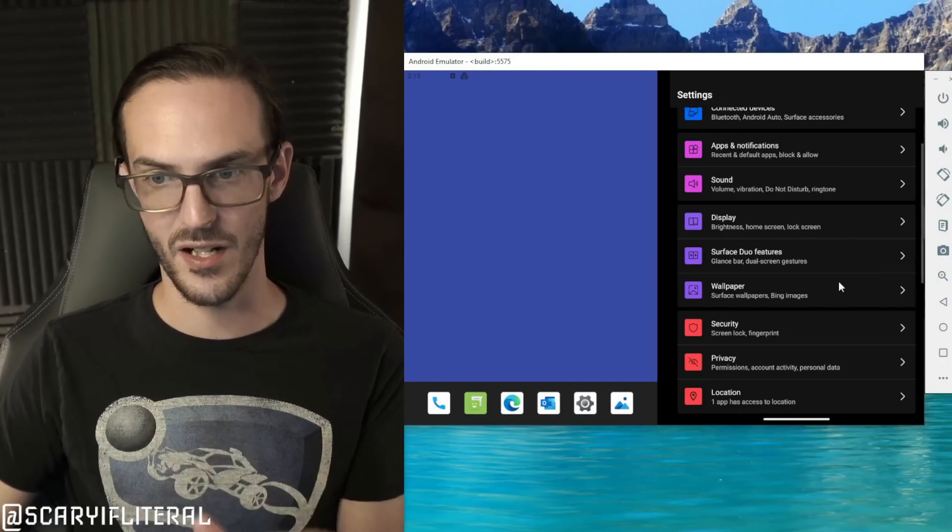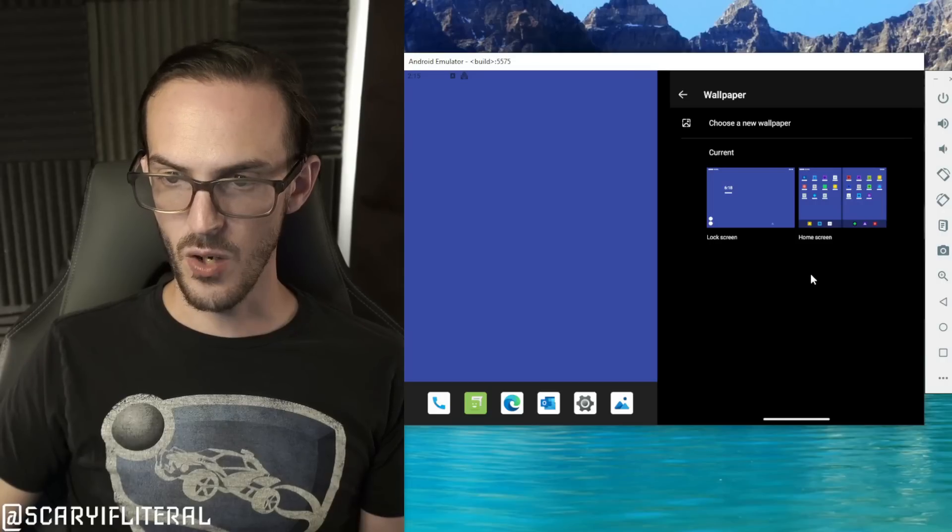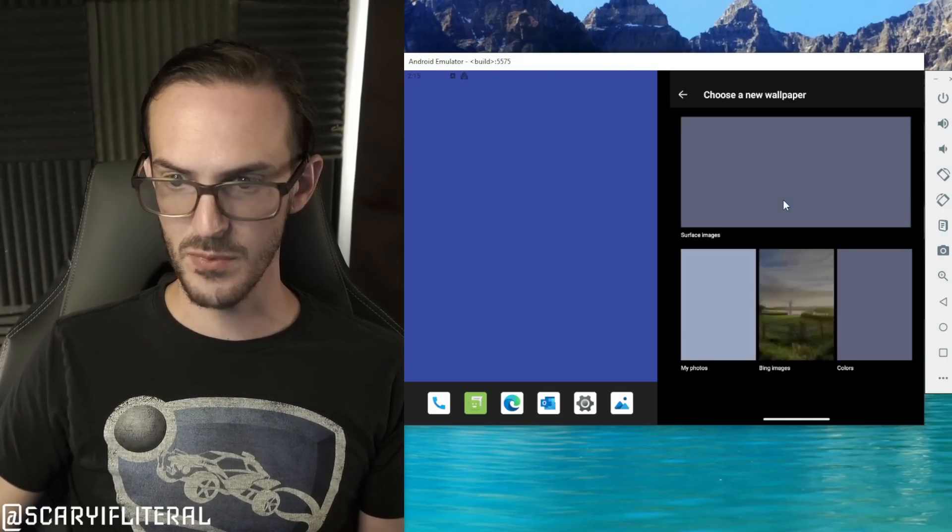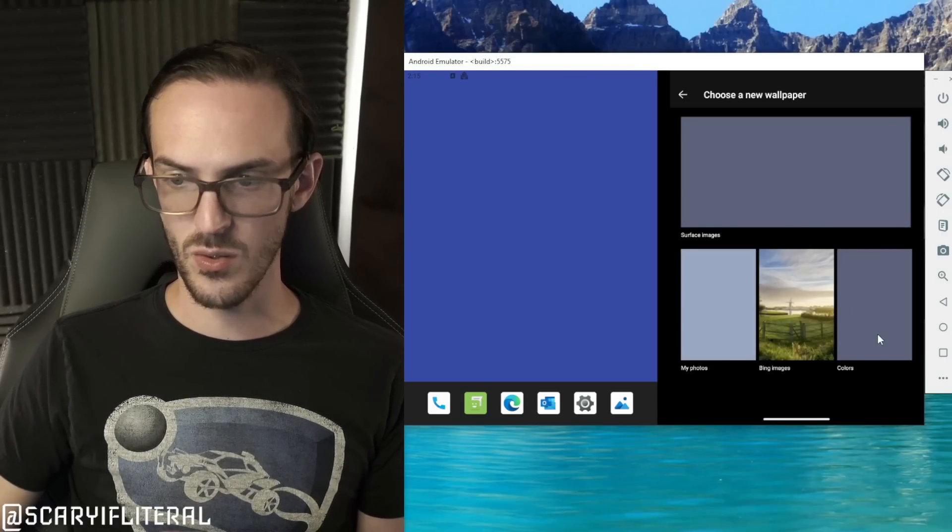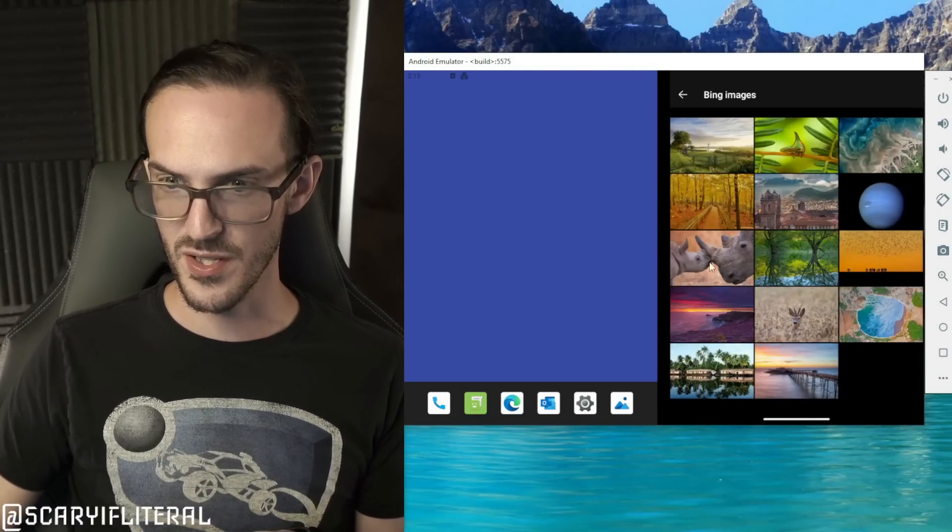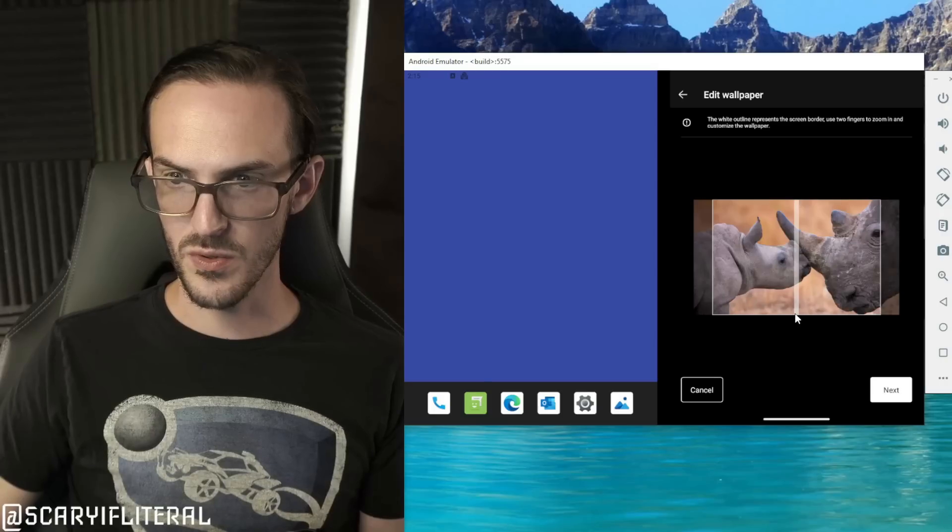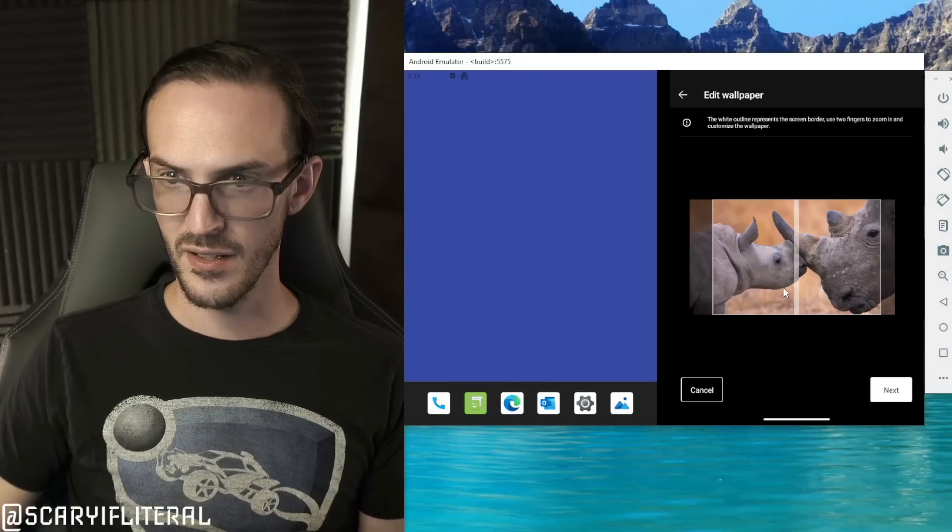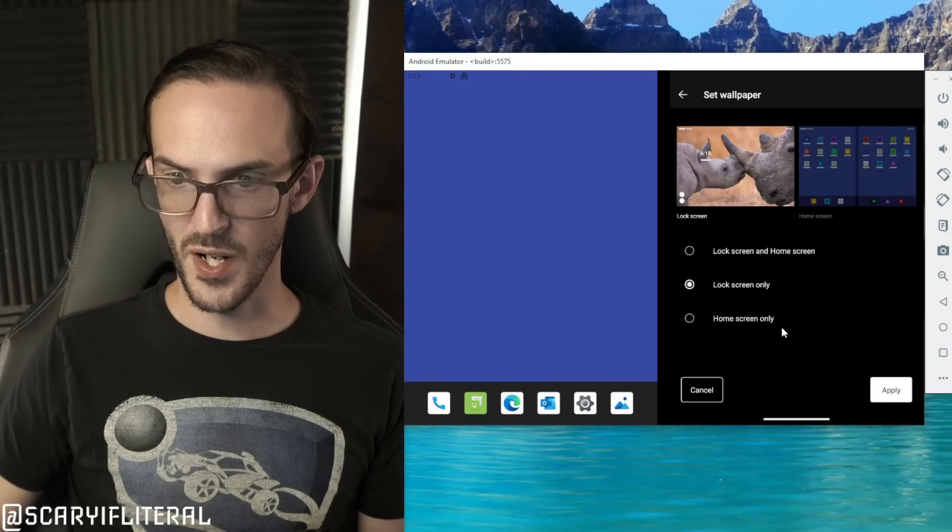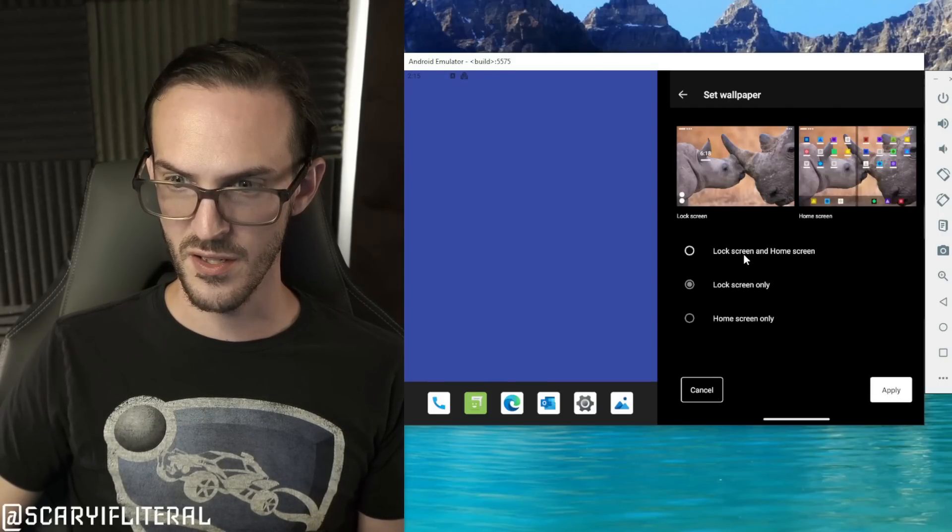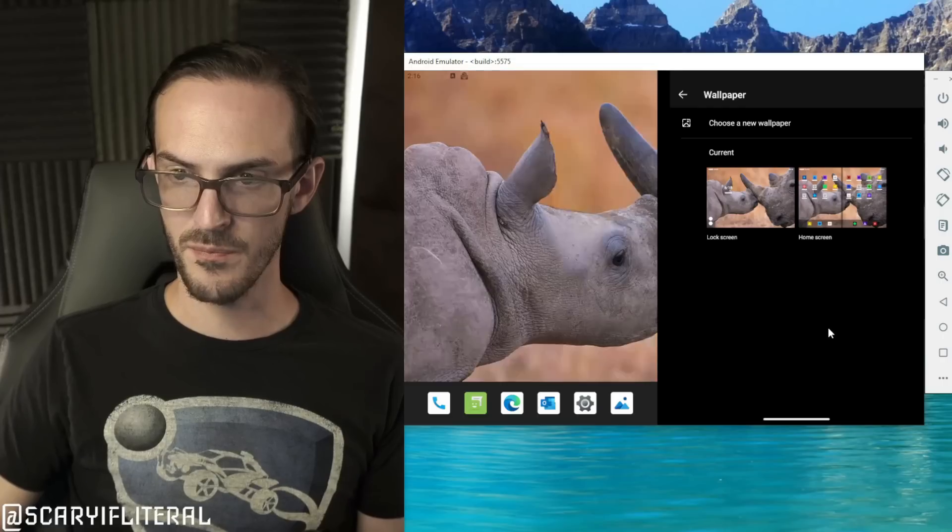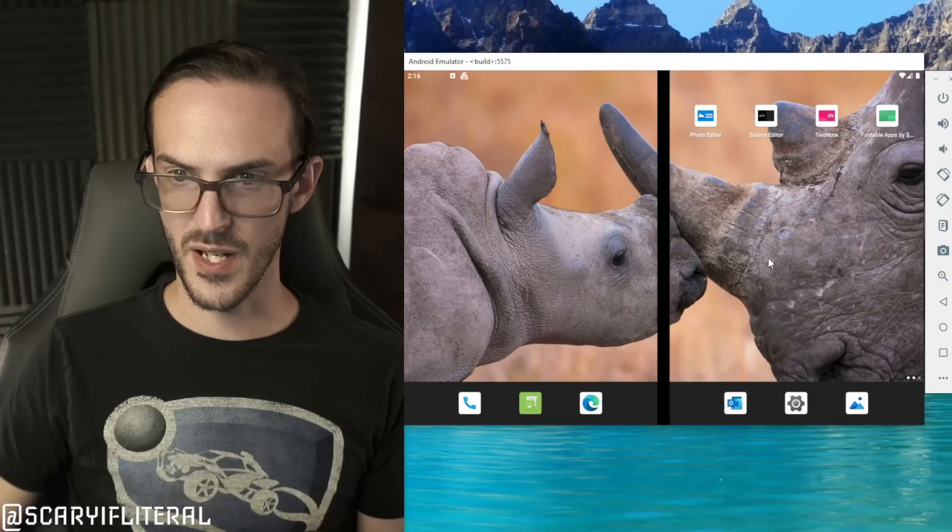Wallpaper, so this looks the same, lock screen or otherwise. Let's go to Bing images here and we'll set a wallpaper of some rhinoceroses and we'll set it to both of them. There you go, there's a nice rhino wallpaper.